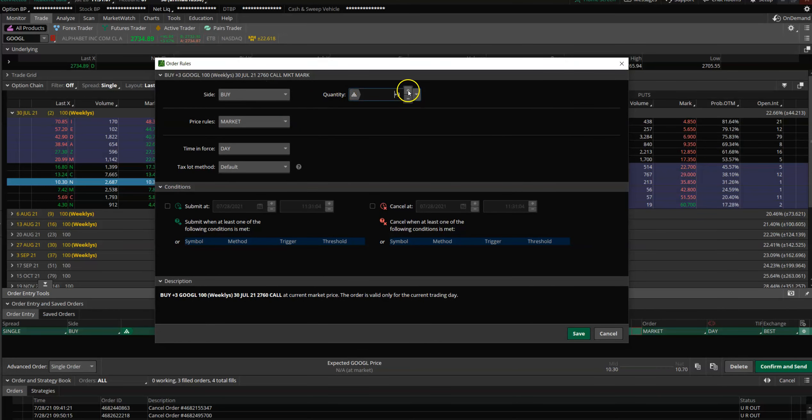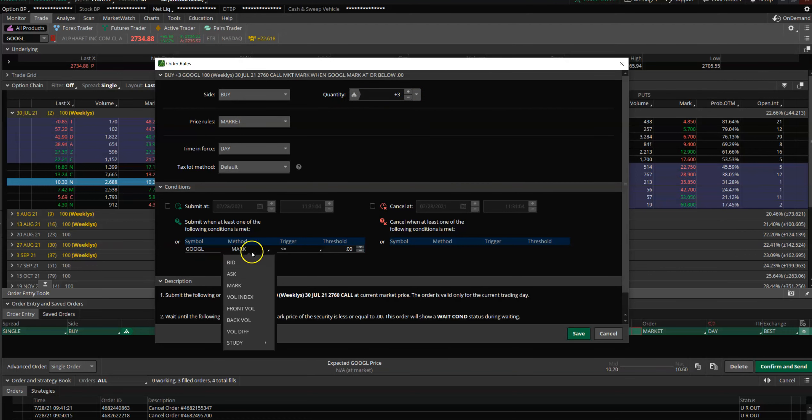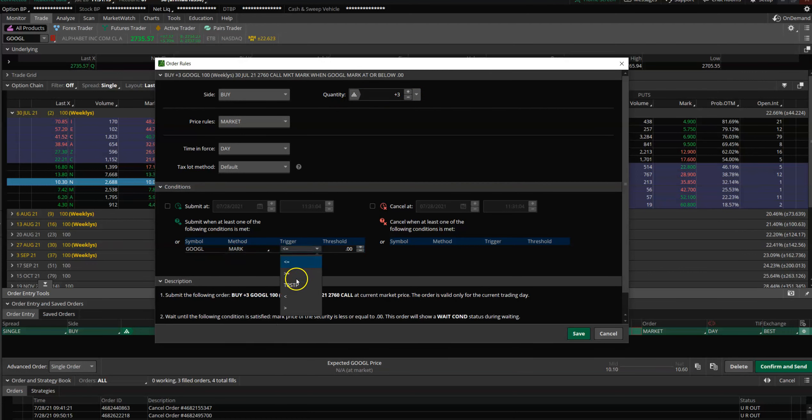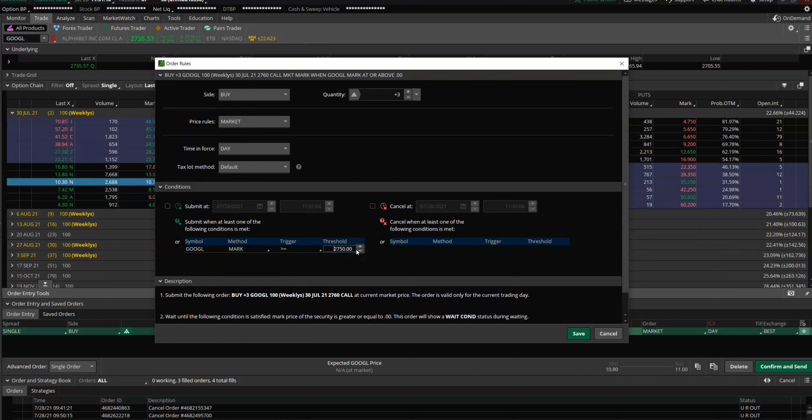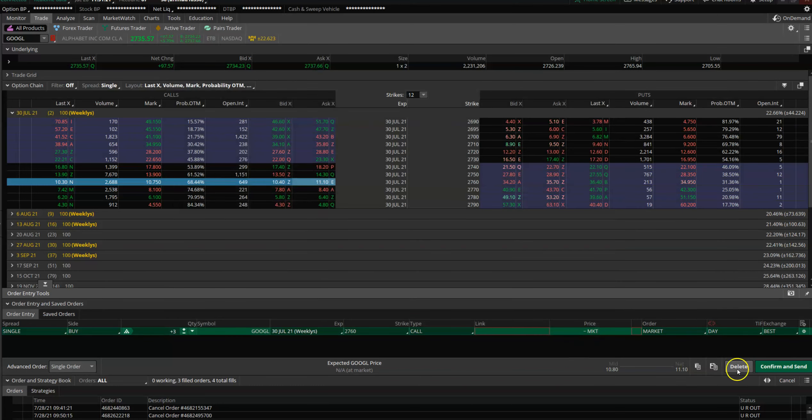I think, Buy, Market, when the Google mark price is greater than or equal to 2750. Then just click on Save, confirm, and send your order, which I'm not going to do right now, but you get the idea.